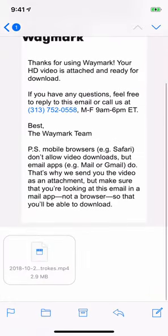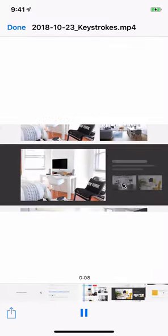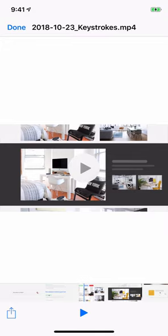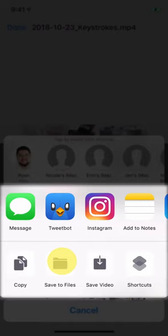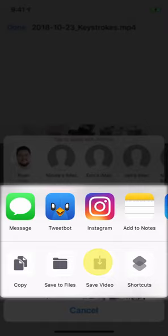I can tap and scroll to the bottom, where it's an attachment. Now I can preview the video as the attachment here. That looks great. Now I can use the Share button, and from here I can post to social media, save the video to files, or add it to my camera roll with the Save Video button.